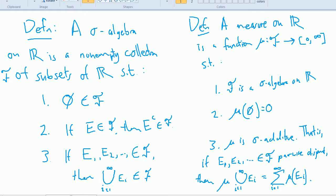The definition of a measure on R is that it's a function from a sigma algebra to the interval from zero to infinity — including infinity, since some sets have infinite measure. For instance, the measure of the reals itself is infinite. We use the Greek letter mu to represent this function. Mu of the empty set must be zero, and it must be sigma additive: the measure of a union of pairwise disjoint sets equals the sum of their individual measures.